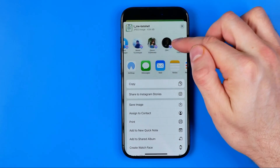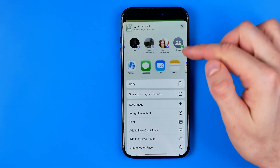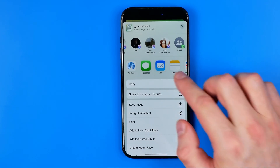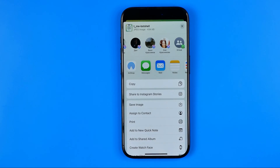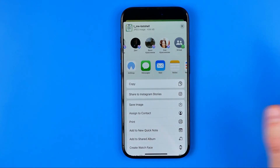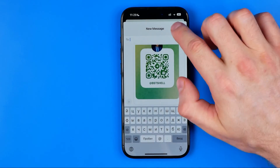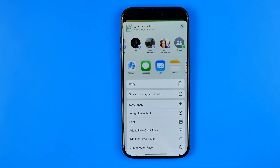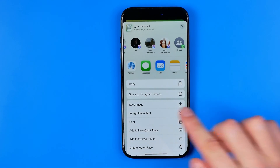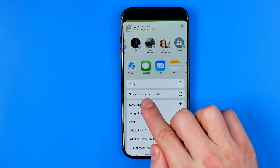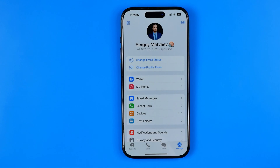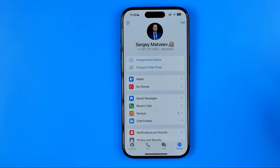We can share it via any messenger, any social media platform, via email or the messages app. We can also save that image to our phone's gallery to share it manually later.